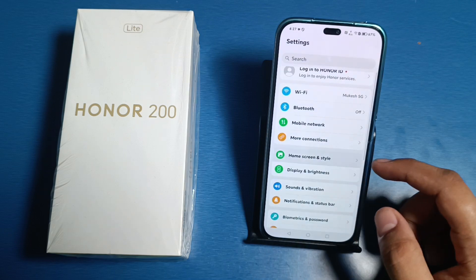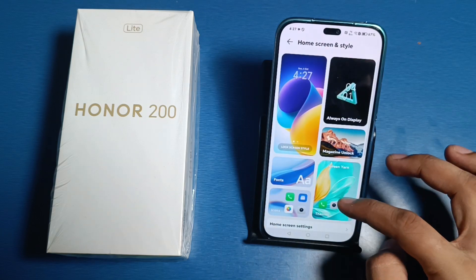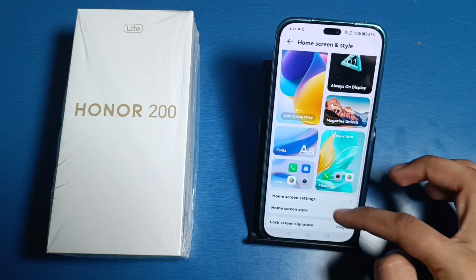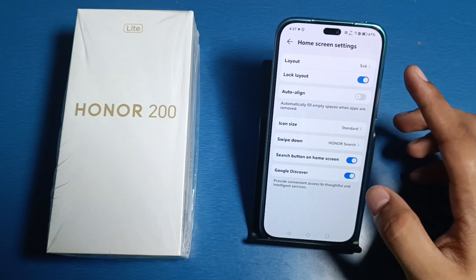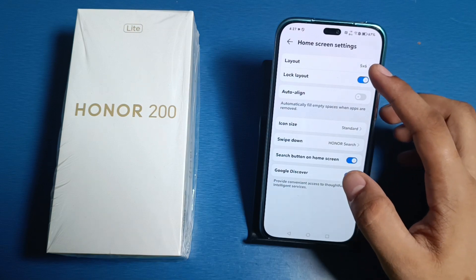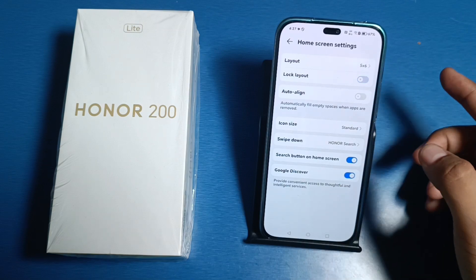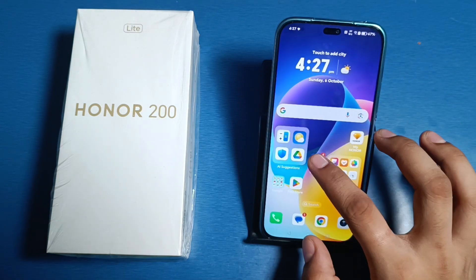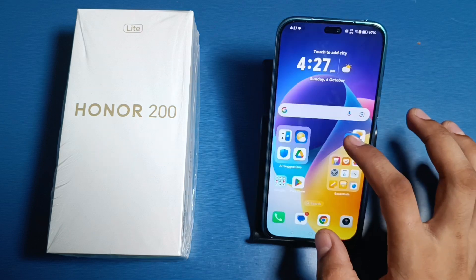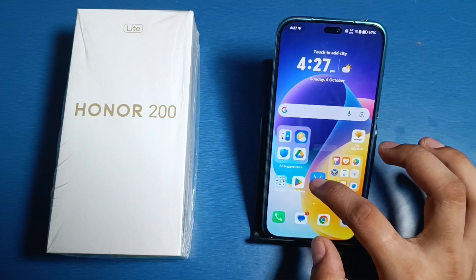First, we have to simply open your Settings, then click on Home Screen and Style. Just click on Home Screen Settings, and here is the Lock Layout feature. You have to disable it and press back.